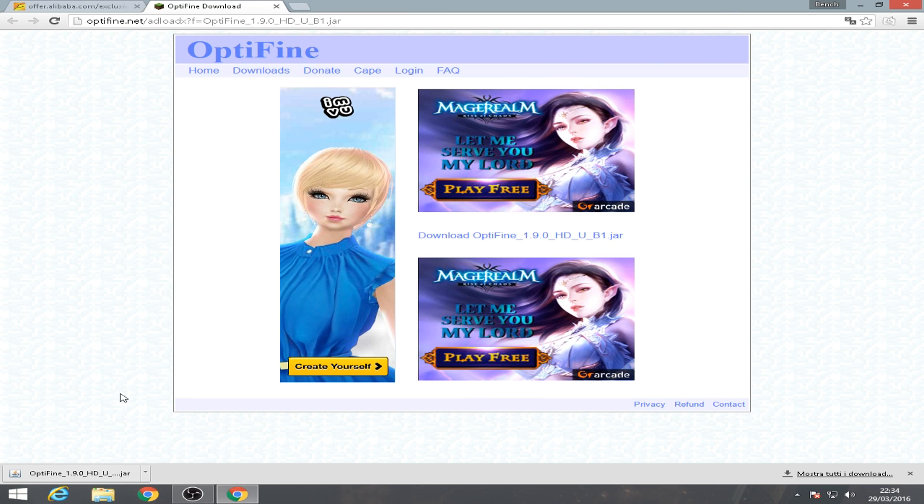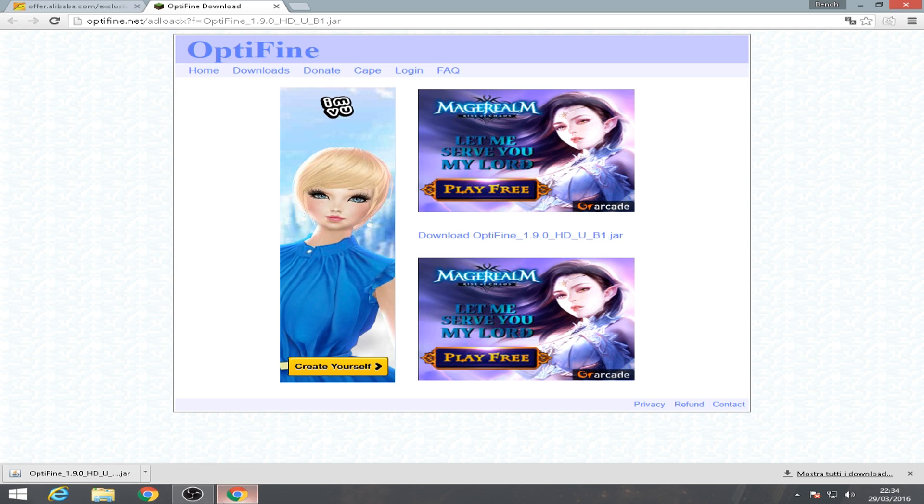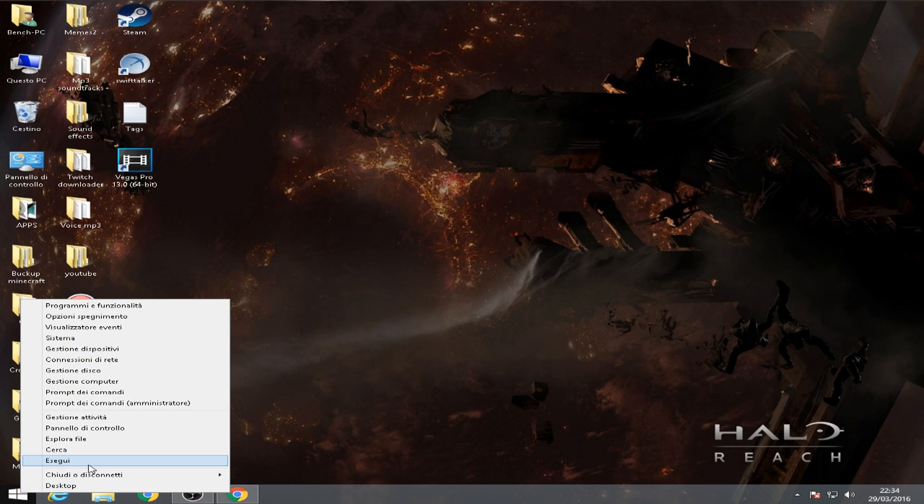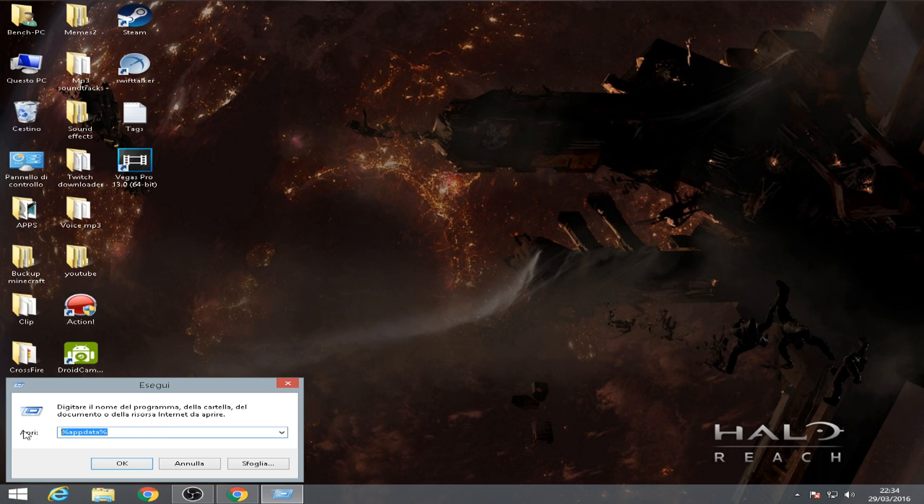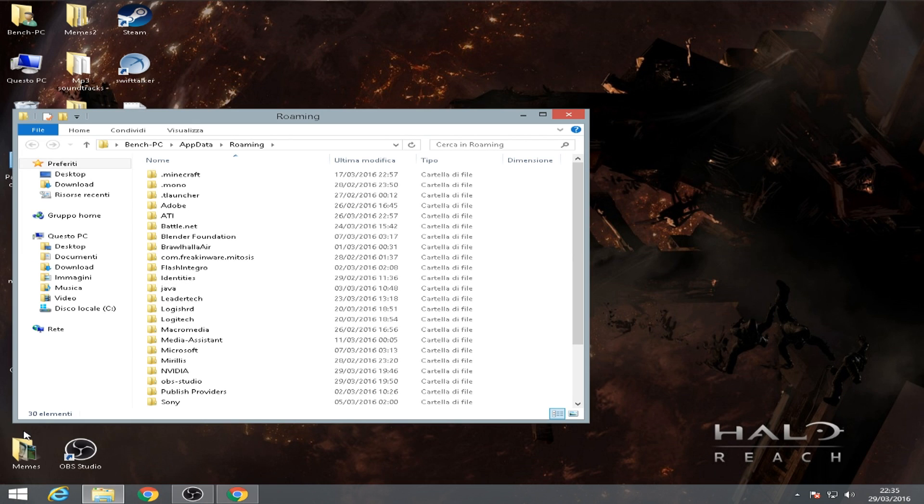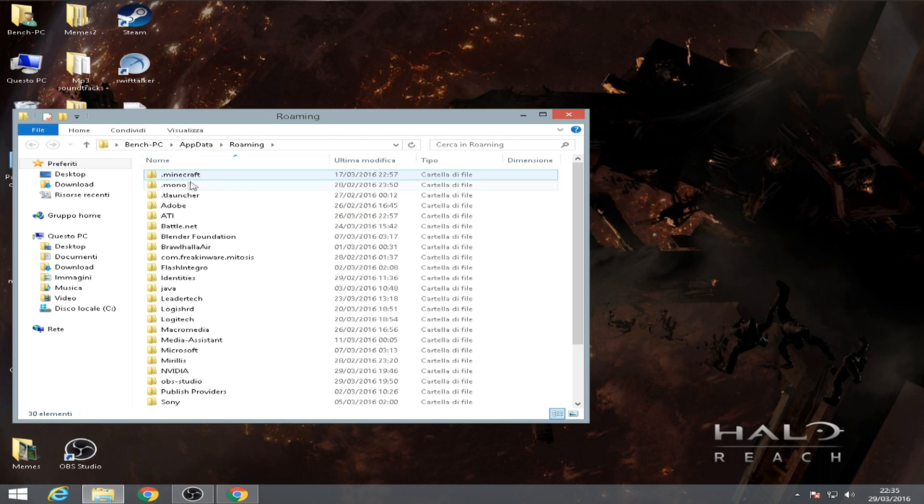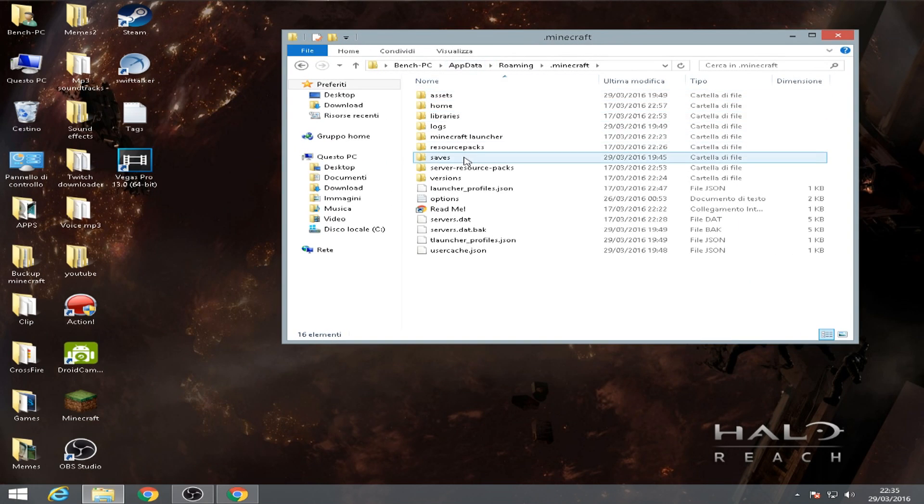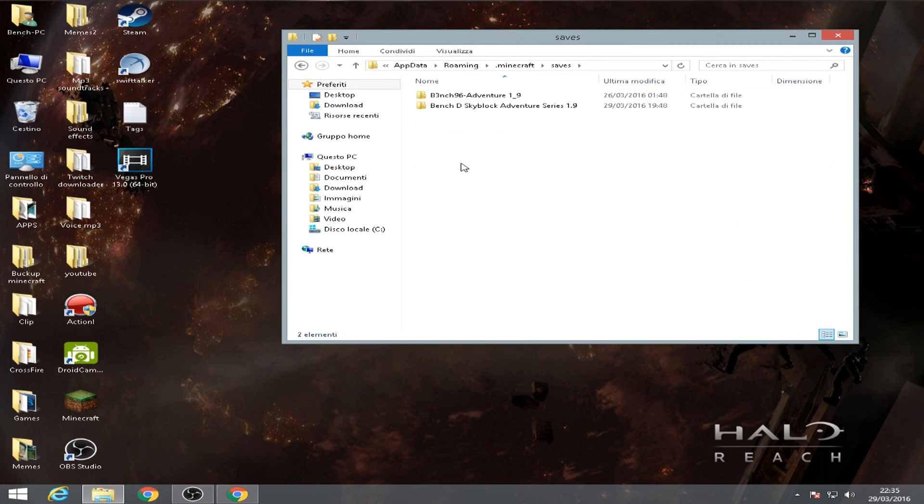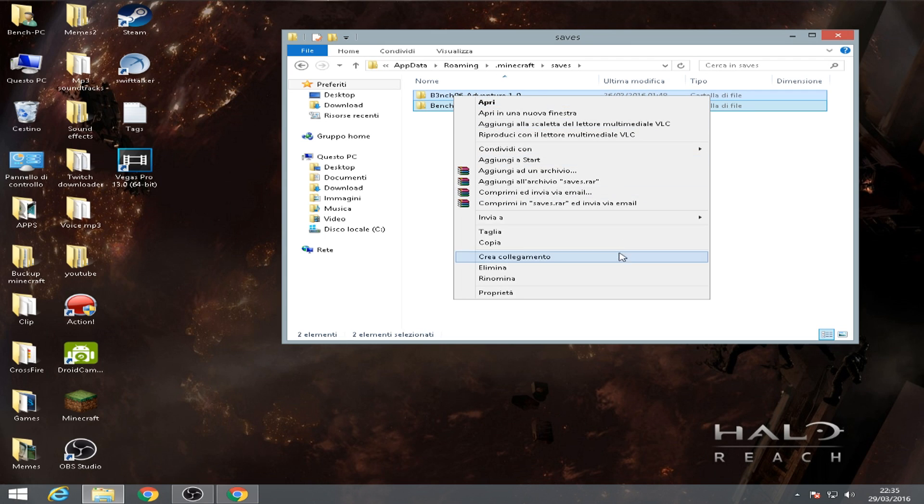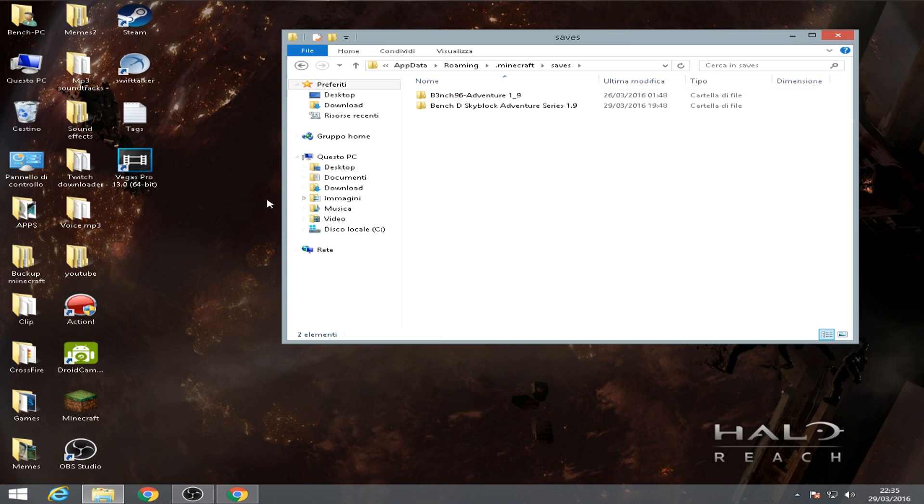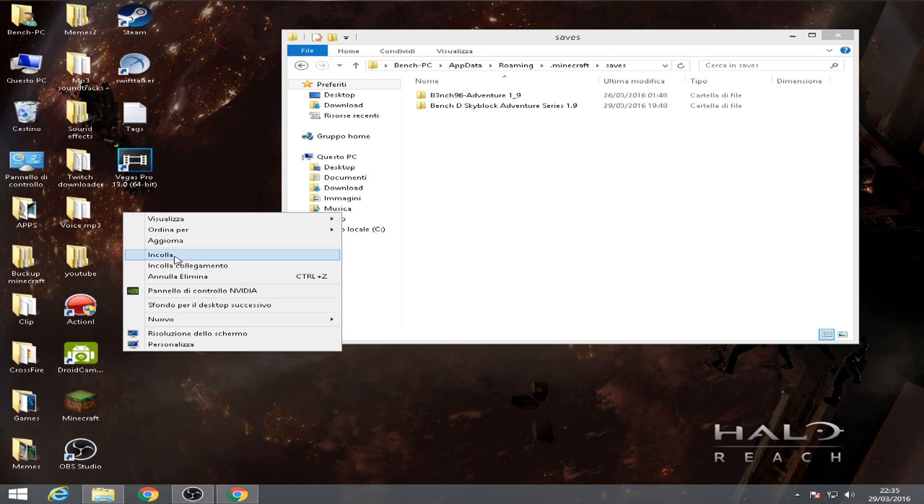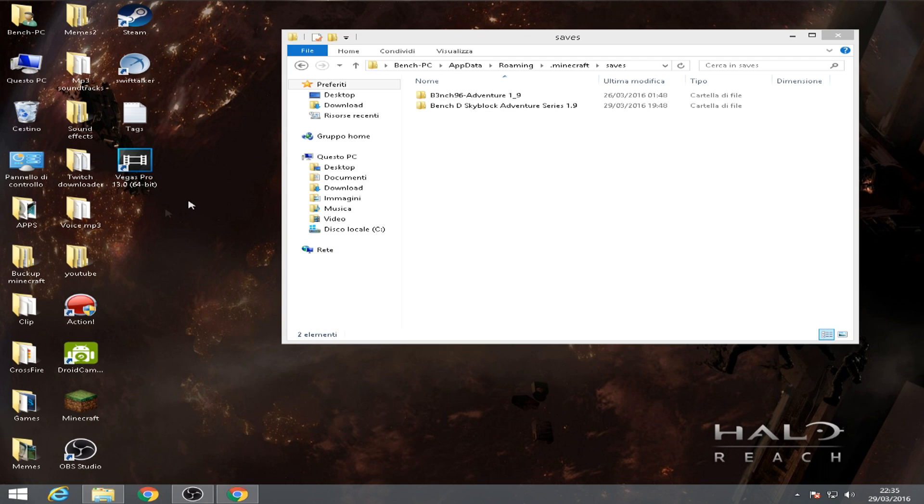Once we downloaded the file, we're gonna go to Start, Run, and you're gonna search for percent AppData percent. And then click enter. Now let's go to dot minecraft and I go to saves.